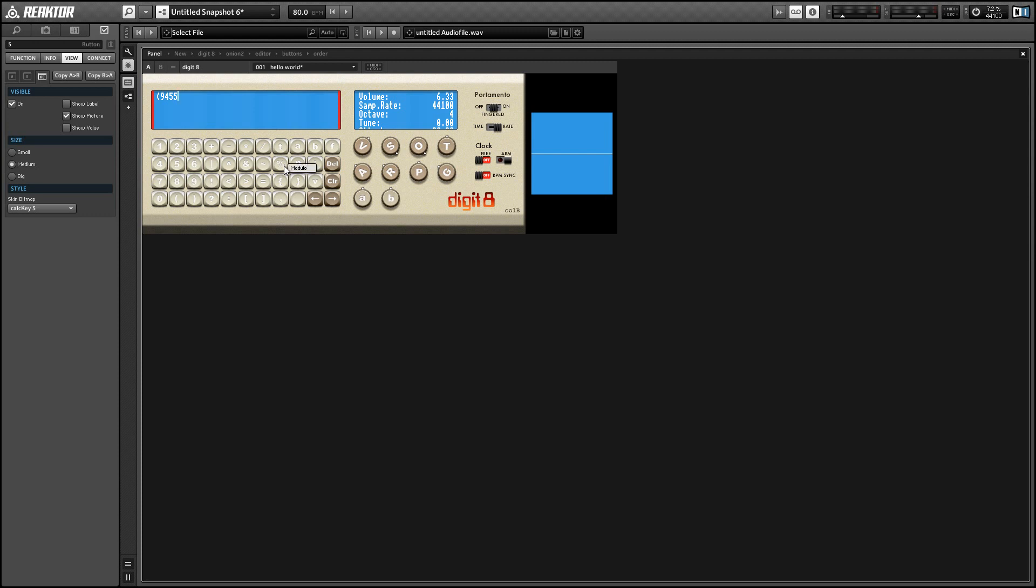So one sound I kind of like is to use the modulo function in tandem with a large integer and the T counter to get a kind of a pitch glide effect.